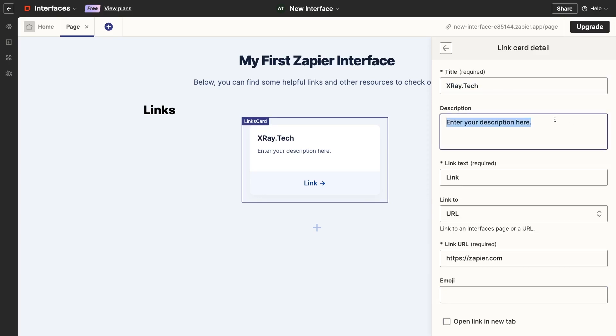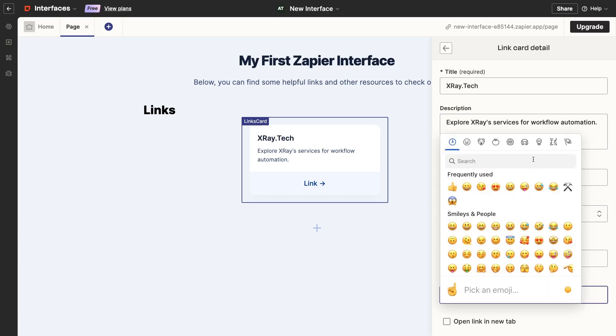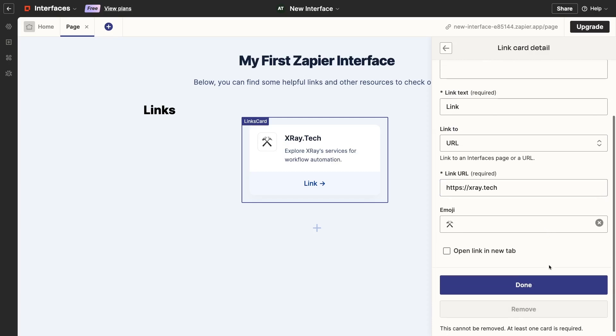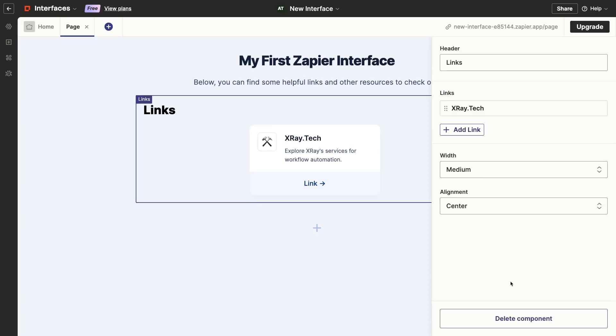Note that you can also add a title, description, and emoji for each link. You can also choose to have links open in a new tab, which I will enable so that users won't lose the interface just by clicking on the link. This card is all set, so I'll click on Done.